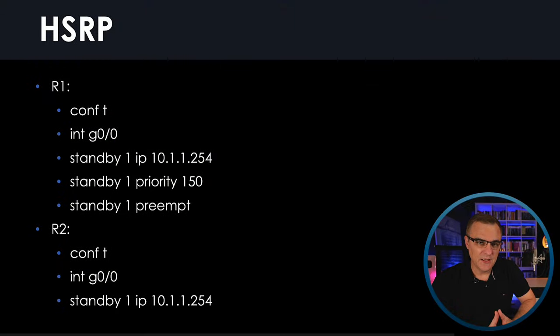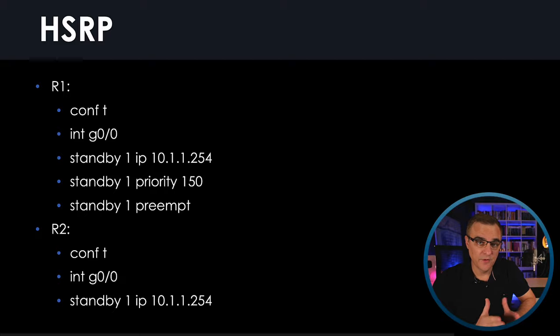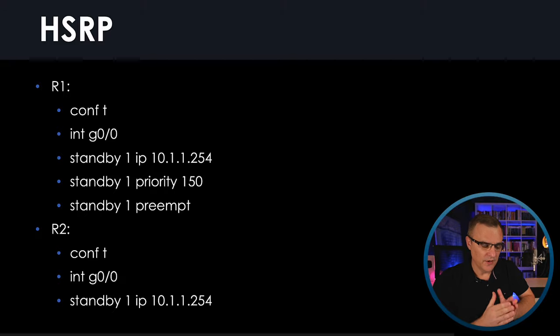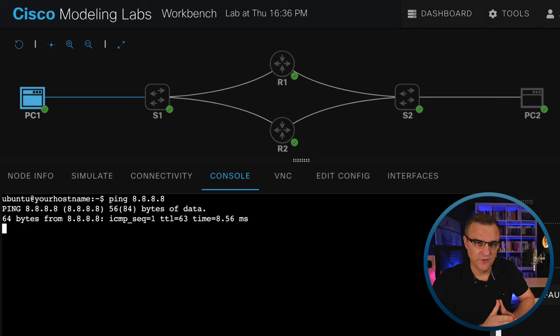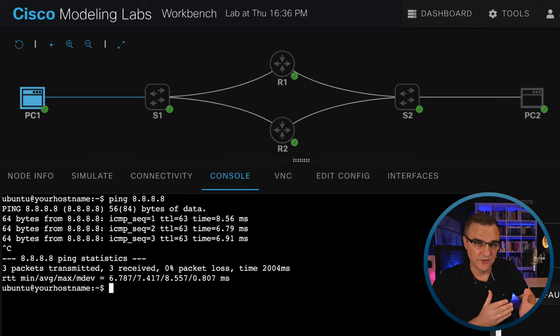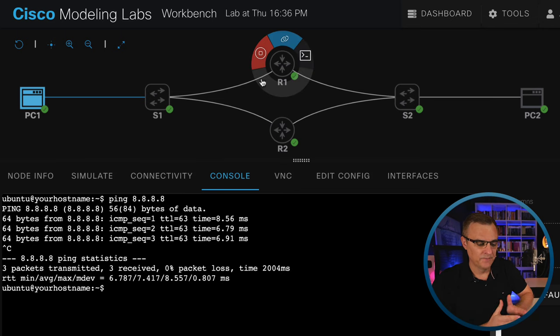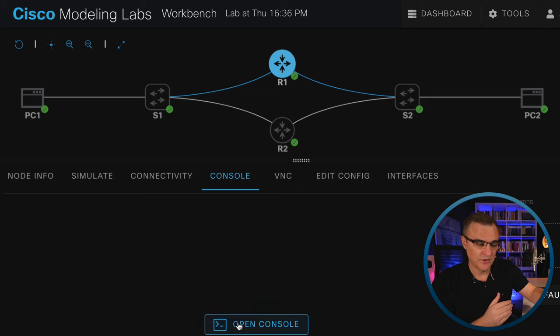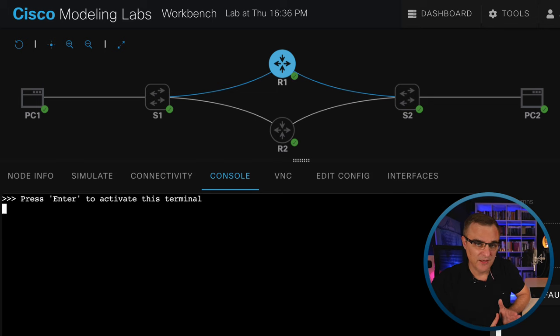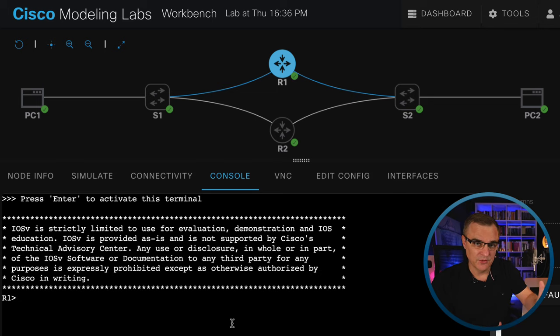So what does HSRP basically give us, or what do first-hop redundancy protocols give us? Think of the name, first-hop. In other words, first router or first layer-three device. If you want to send traffic from a host to a remote host, you're going to be sending that traffic to your default gateway.